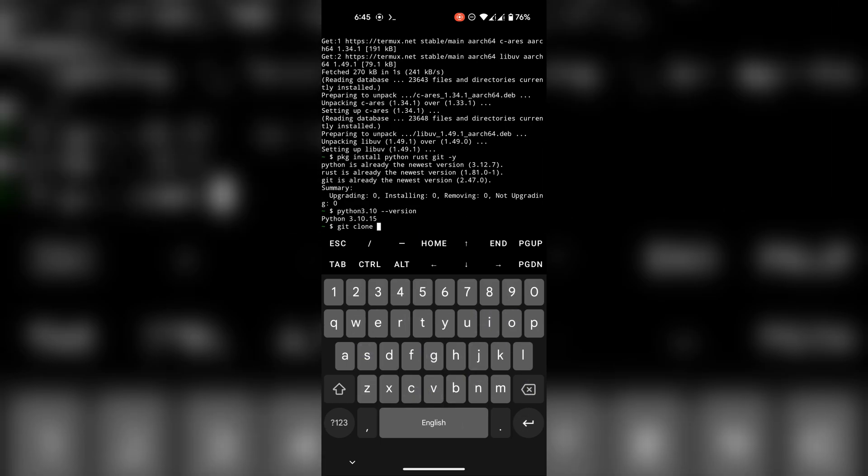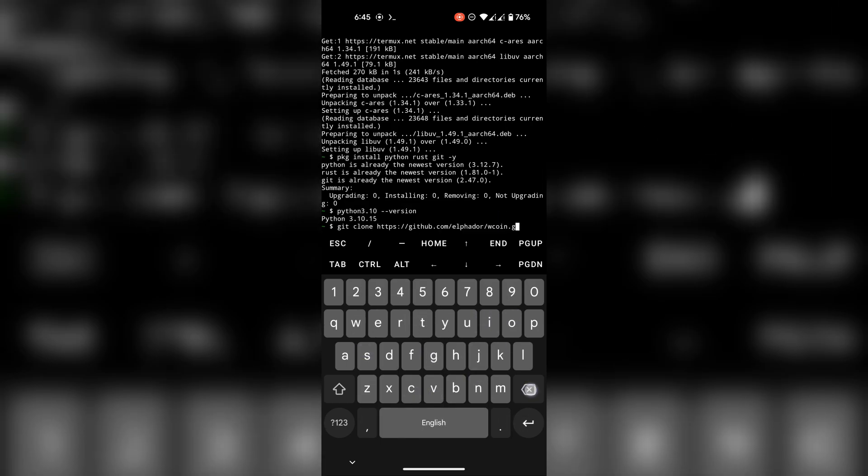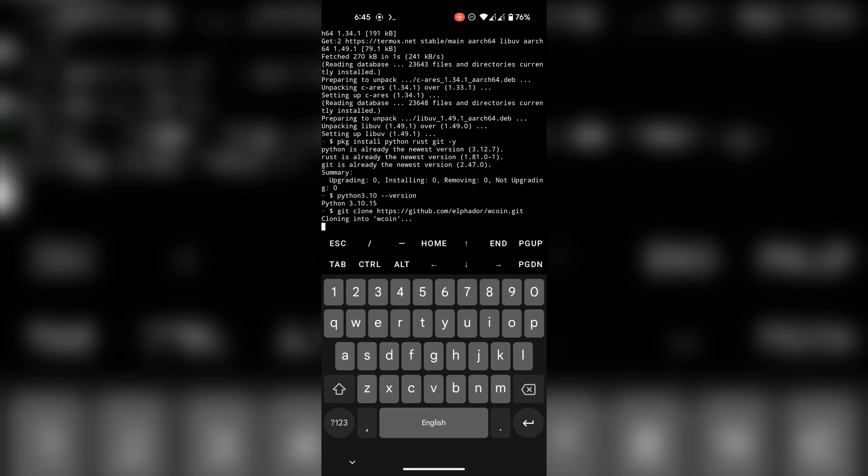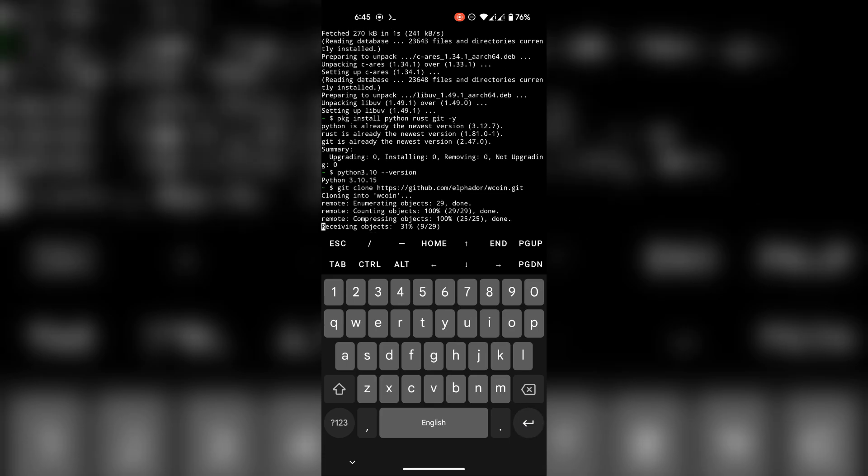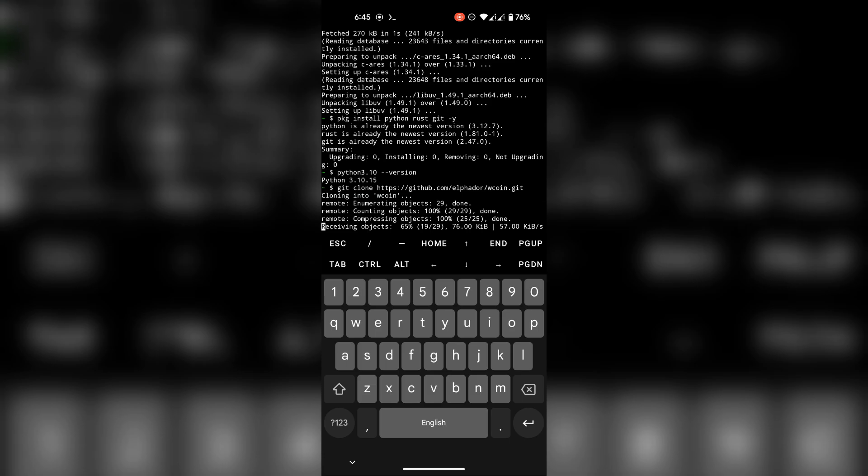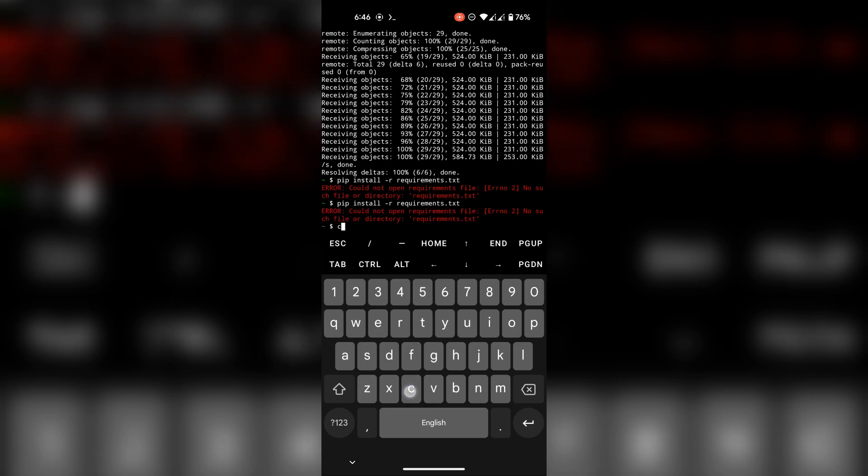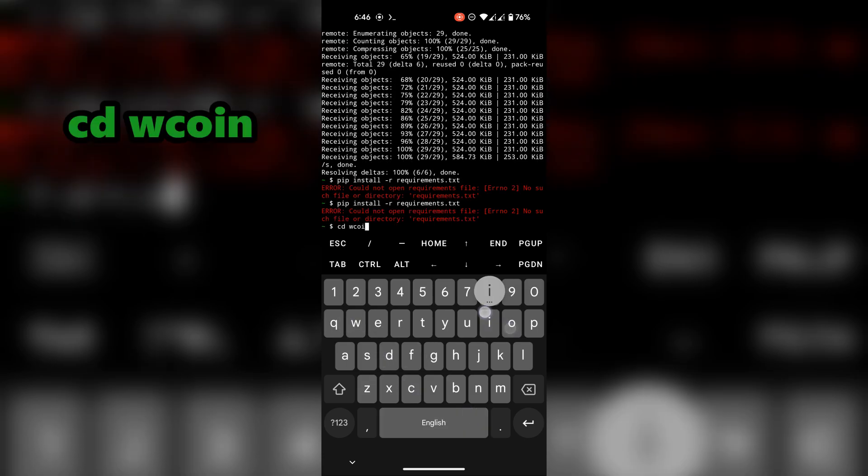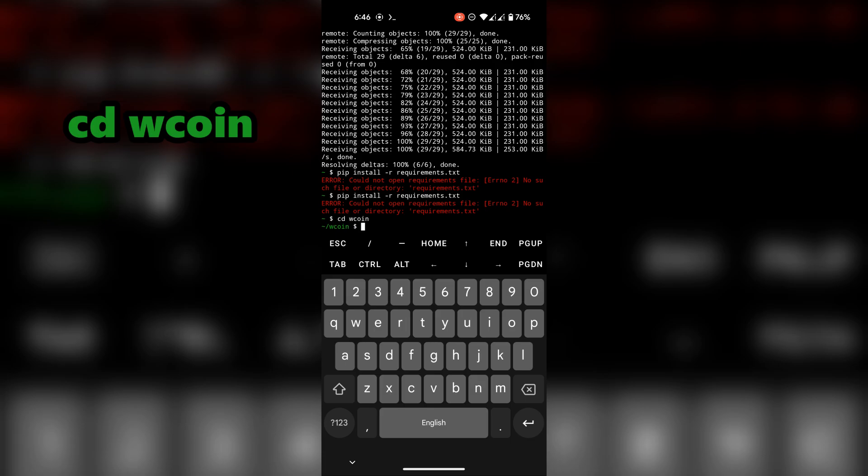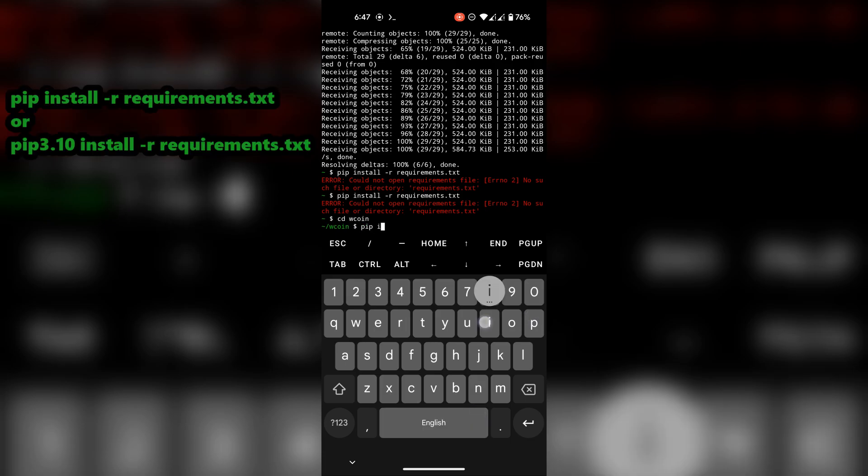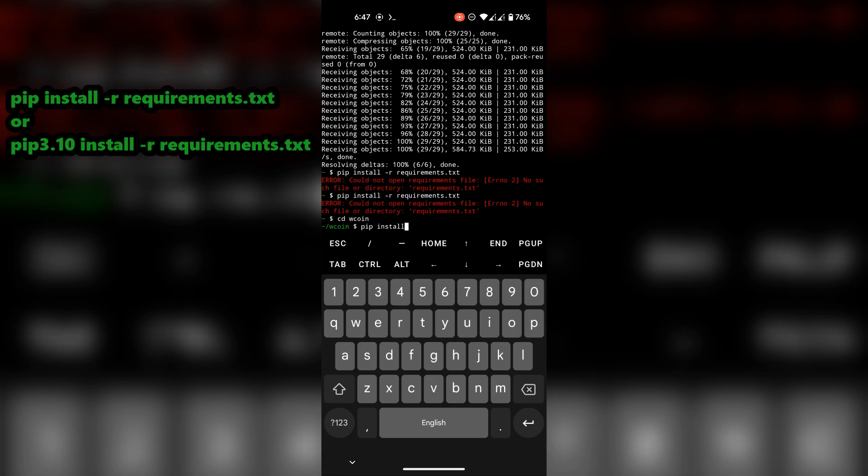Now git clone the script. First change directory to script folder if you already aren't in the folder. Install modules using this command.